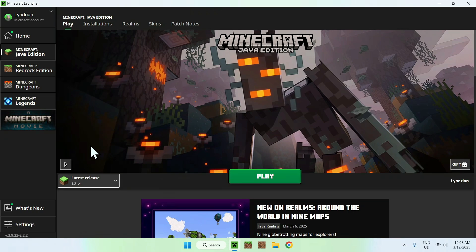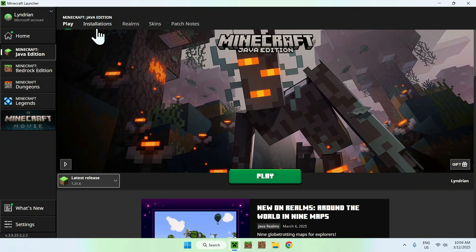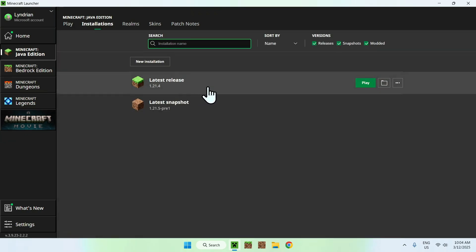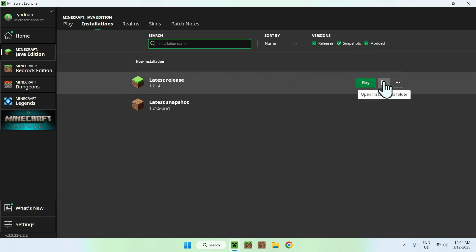Make sure you have played this version at least once and closed it, and you should be all good. Once you've done this, go to your Installations tab and hover over one of the releases and click the folder icon.